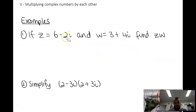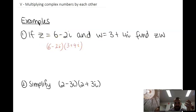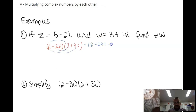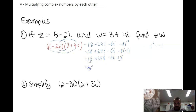Now multiplying complex numbers by each other. For 6 minus 2i times 3 plus 4i, use the FOIL method. The key trick is that when you multiply 2i by 4i, you get i squared, which is negative 1 — so you get negative 8 times negative 1, which is positive 8. That gets added to your real values. So 26 plus 18i is our solution when we multiply those.